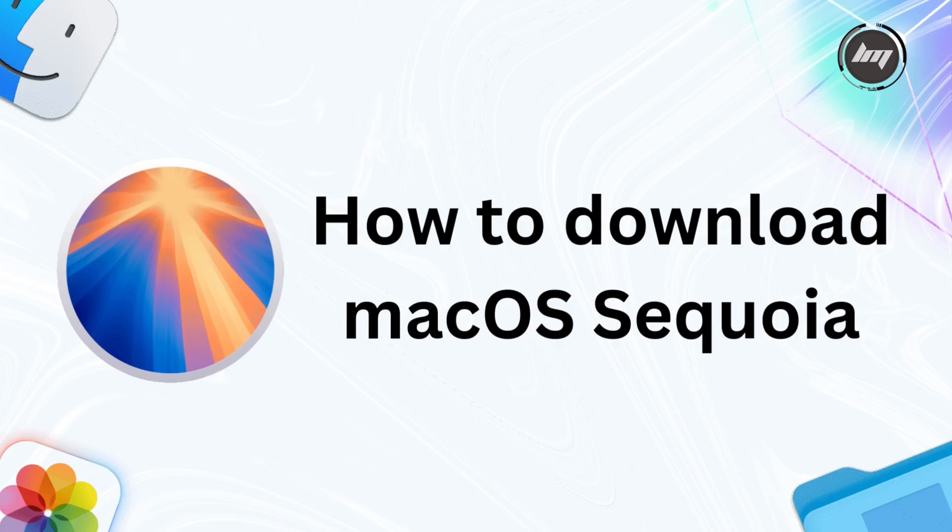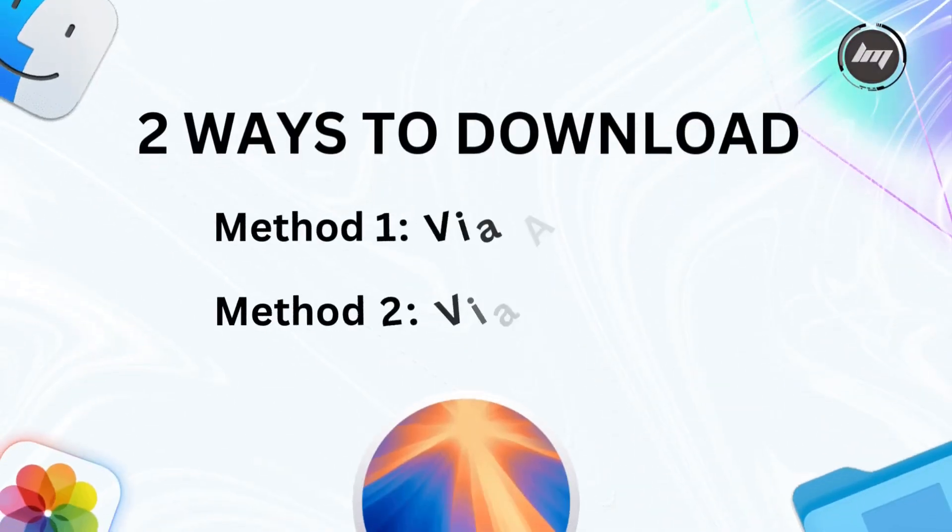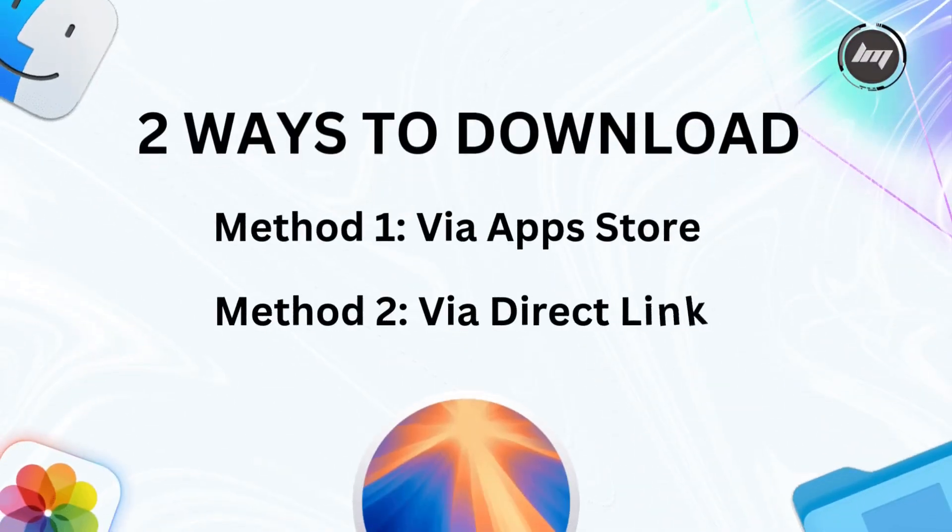I know you're itching to get your hands on the latest and greatest from Cupertino, and trust me, Sequoia is going to blow your mind with its sheer brilliance. We've got two super cool ways to get this bad boy downloaded, catering to every kind of Mac user out there. Let's break it down.